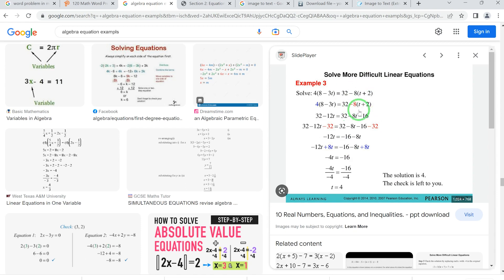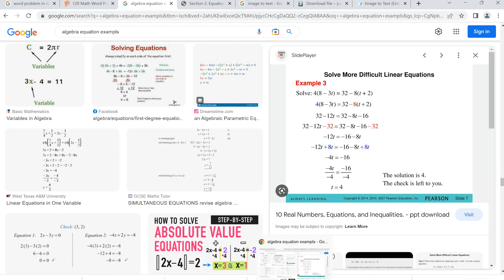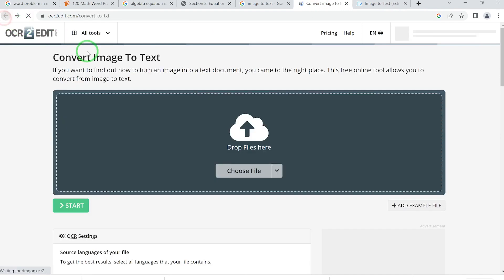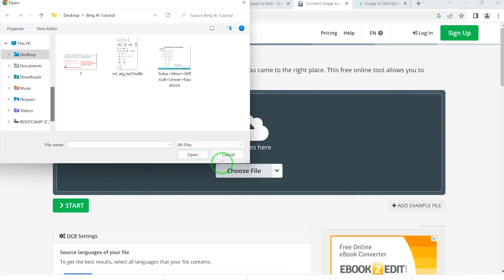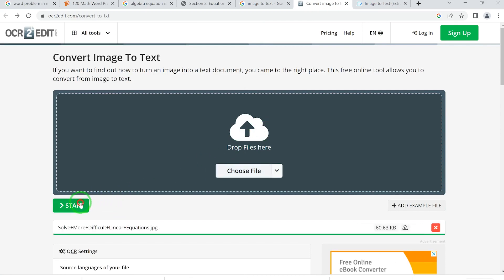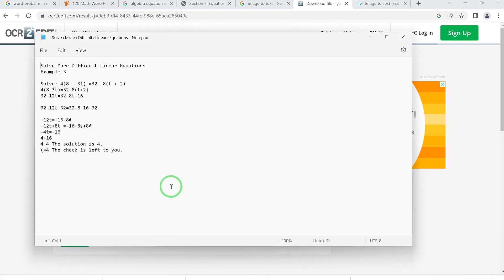Let's try another equation where the solution is t = 4. We download that equation image and go back to the image-to-text OCR website to convert it. After uploading and starting the conversion, it converts everything and we click to open the result.